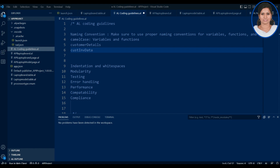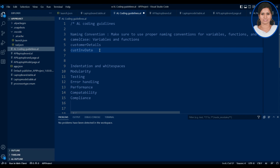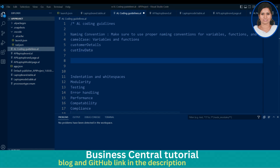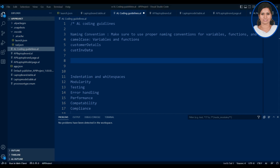Now, what about enum and record variables? There will be two types of variables: one used for temporary purposes as a global or local variable, and another created as a field for a table — what we call a record variable. Enum and record variables should be in PascalCase.